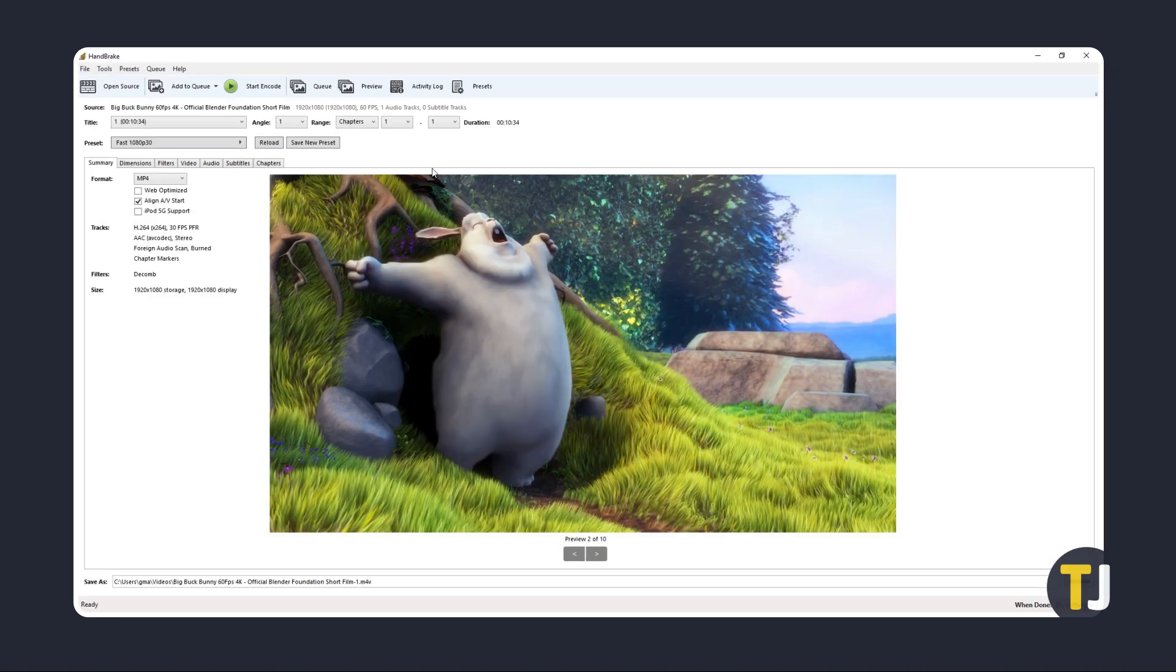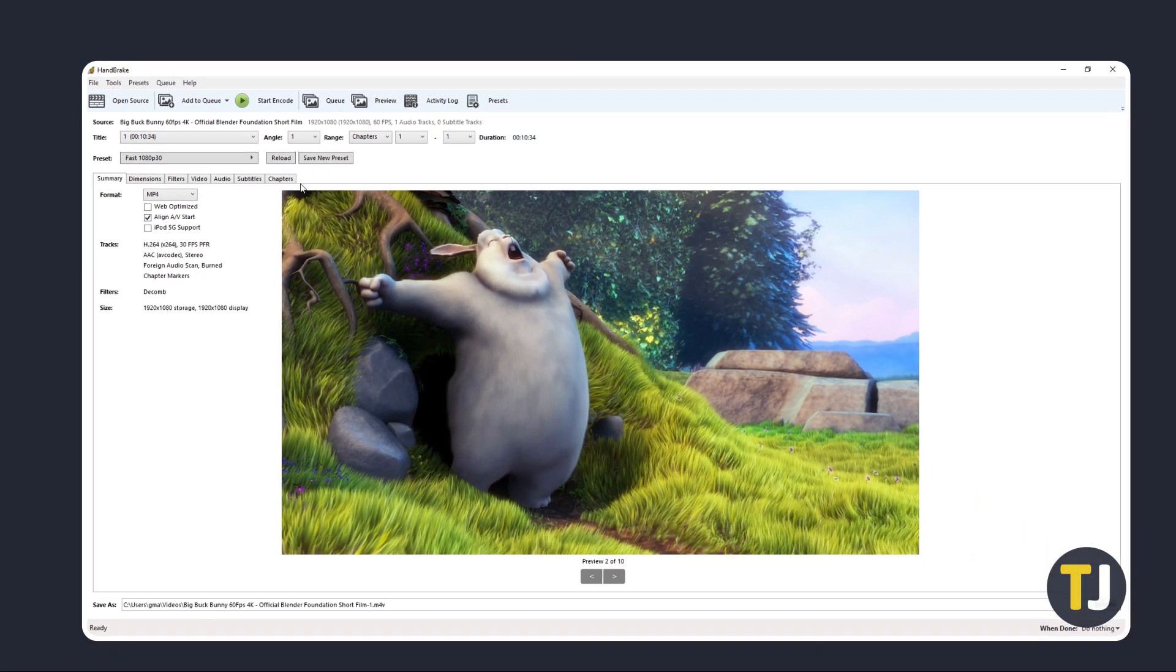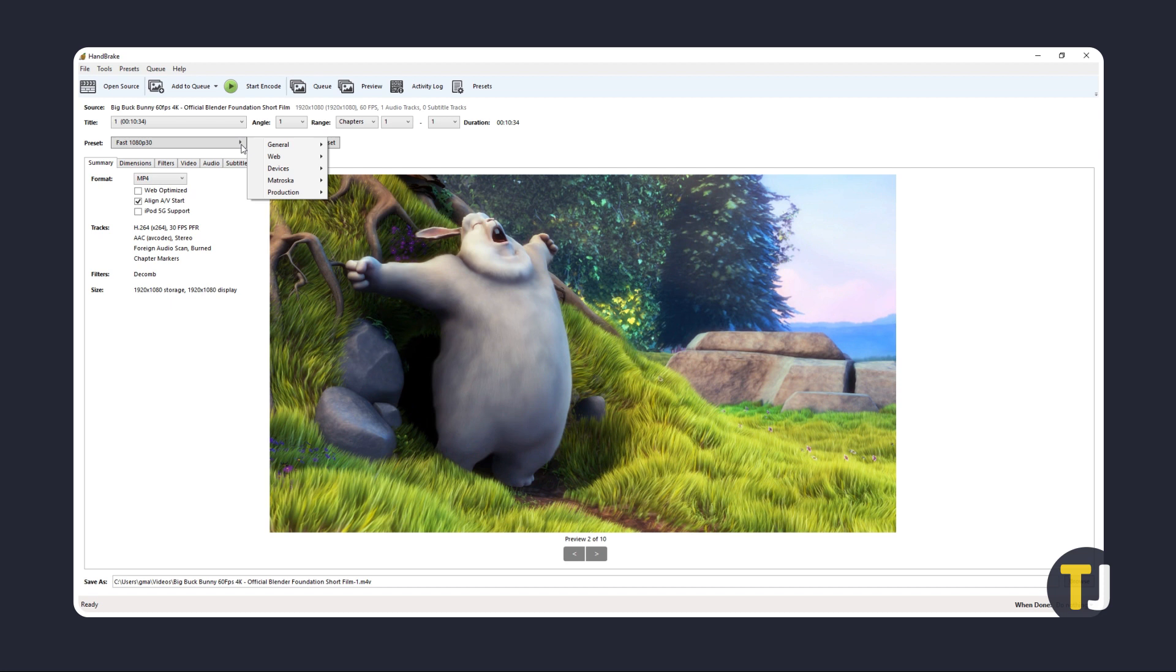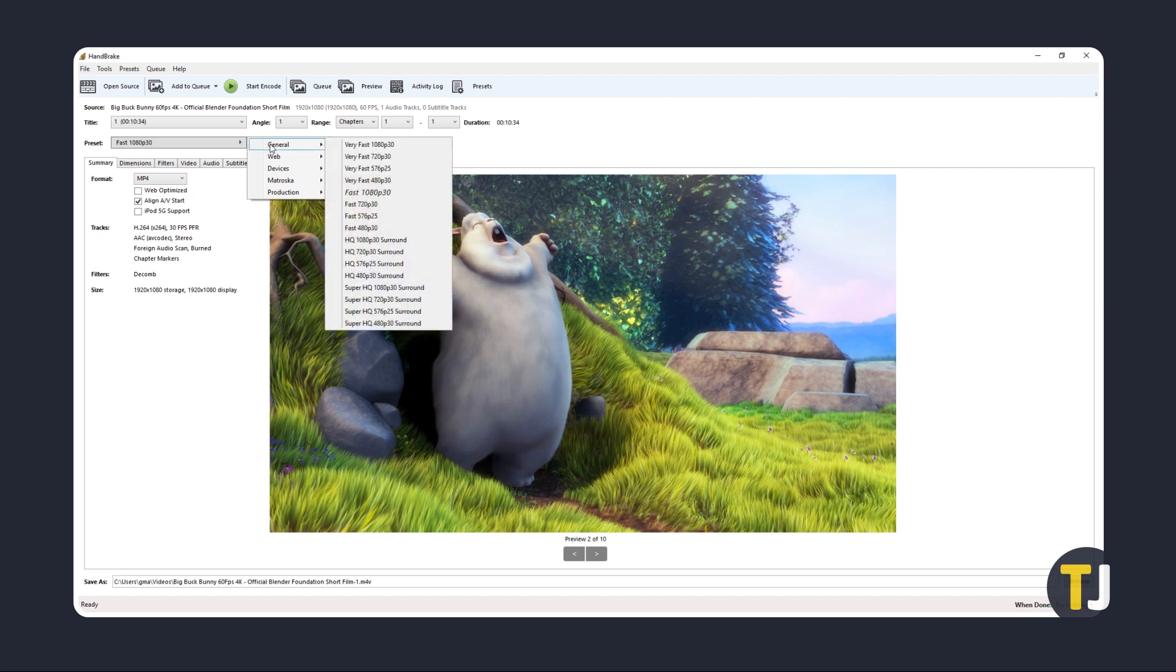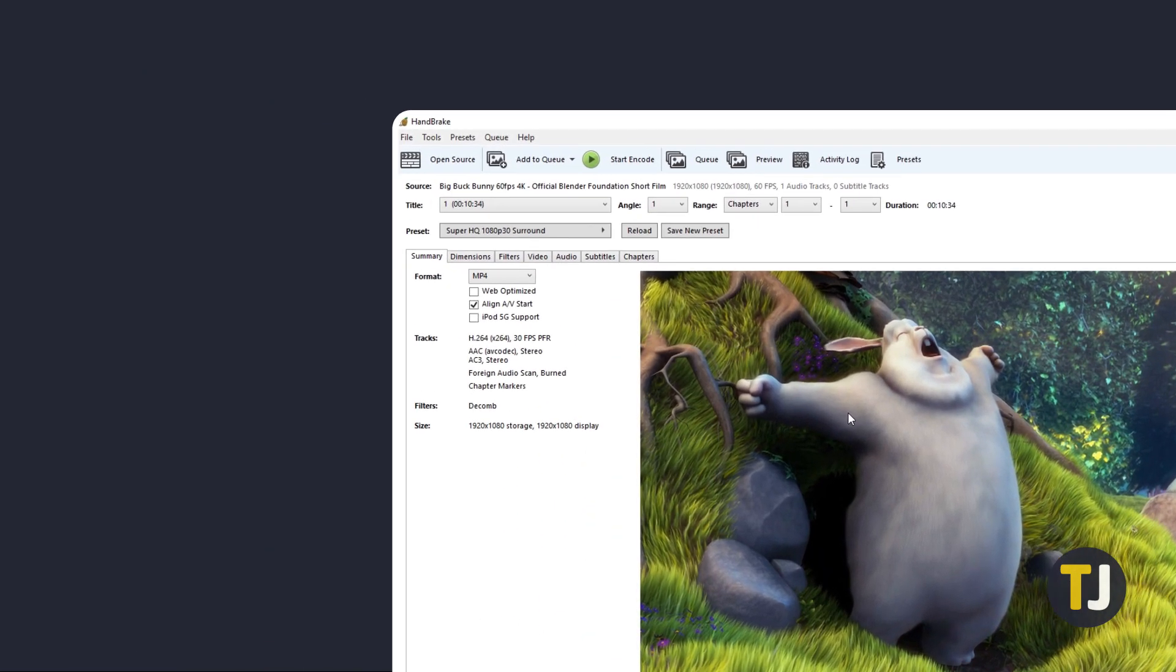The software will detect your file's info and display it right under Source. For quick and easy conversion, click on the Presets button in the top right, then on the small arrow next to General. From this list, select the preset that mirrors your original file's resolution. Then check the Format setting under the Summary tab.